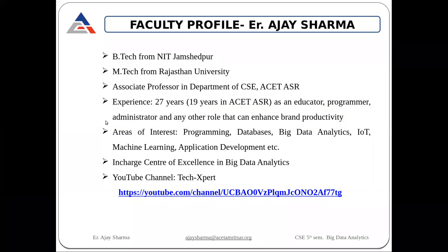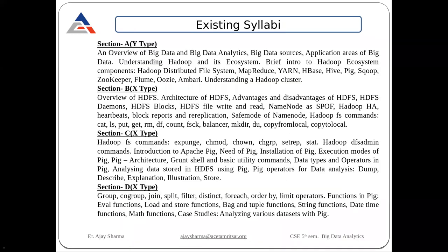This is my brief profile. All of you are already in touch with me regarding your studies and career-related things. You might have subscribed to my channel — if not, please do, because all the content we discuss in this class and other content can be watched there. This is the existing syllabus for Big Data Analytics.